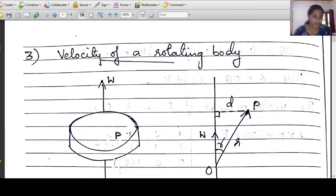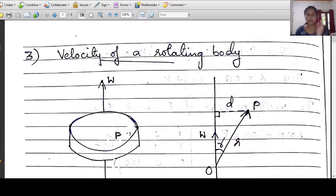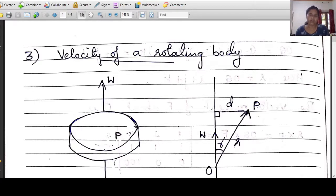The velocity of a rotating body is called an application of the cross product. We have already started two applications: the area of a parallelogram as the first application, and the moment of a force, or torque of a force, as the second application. This is the third application of the cross product: the velocity of a rotating body.